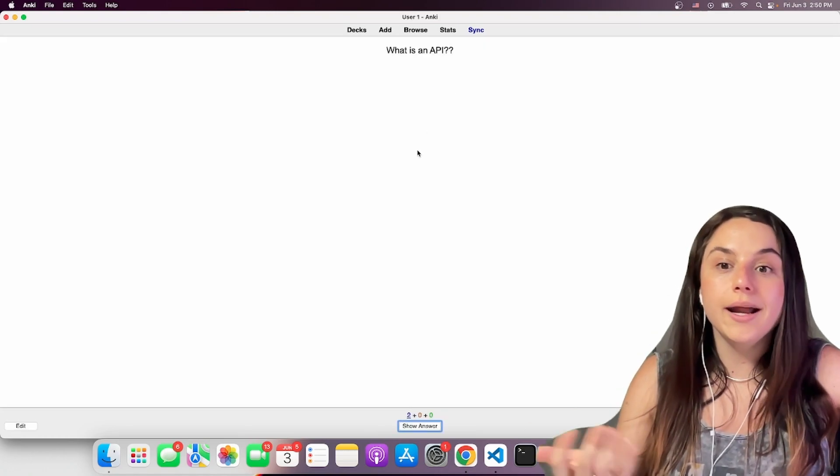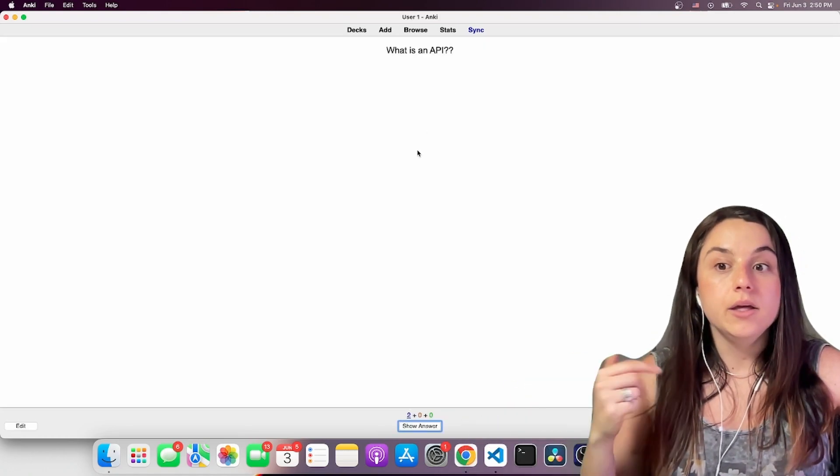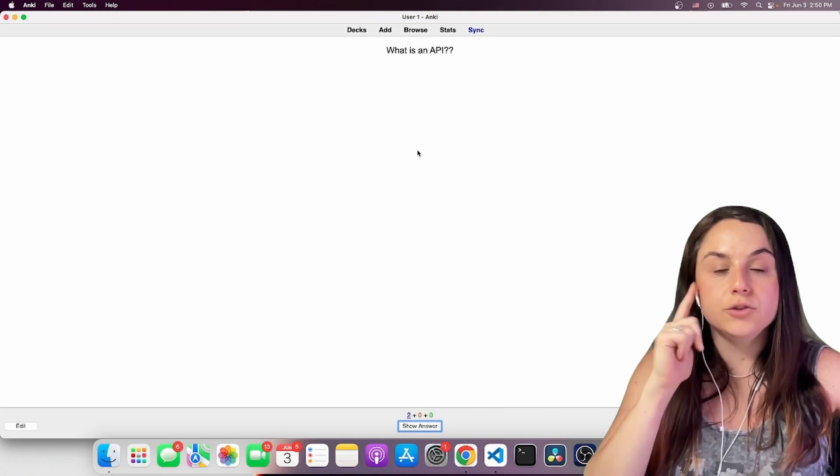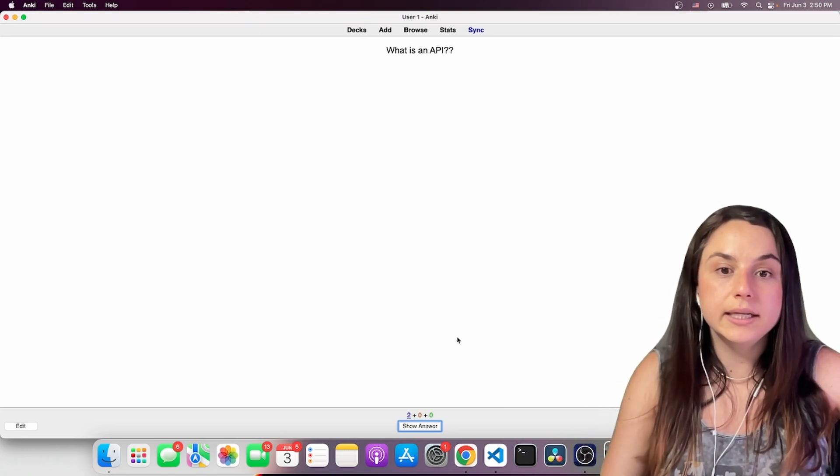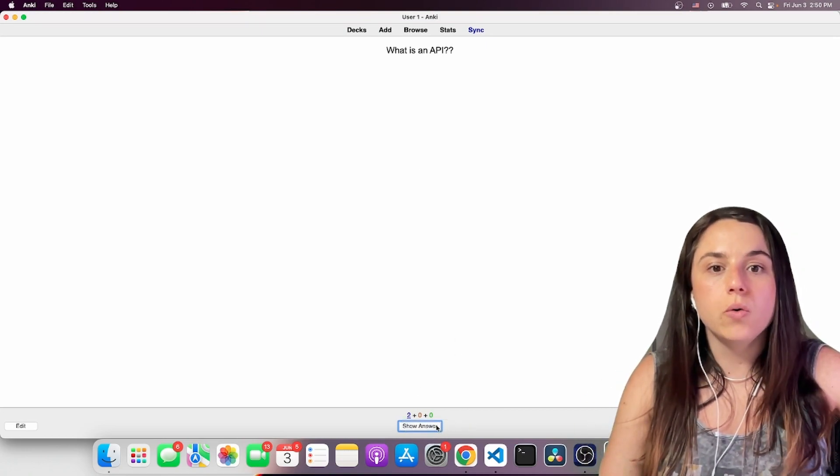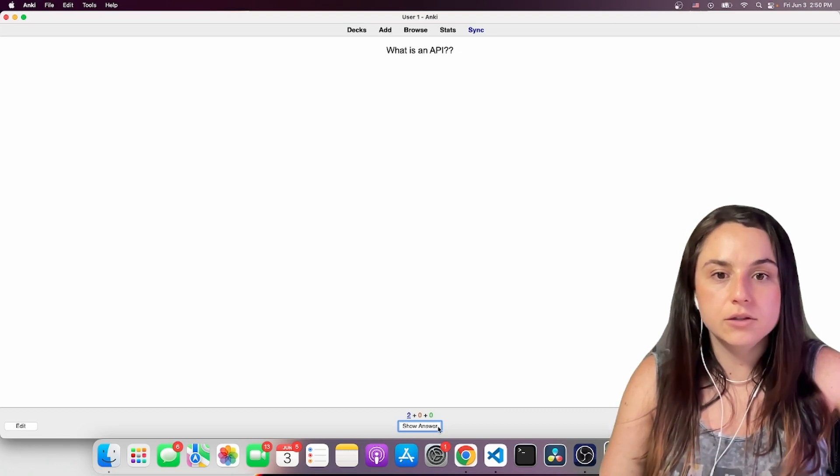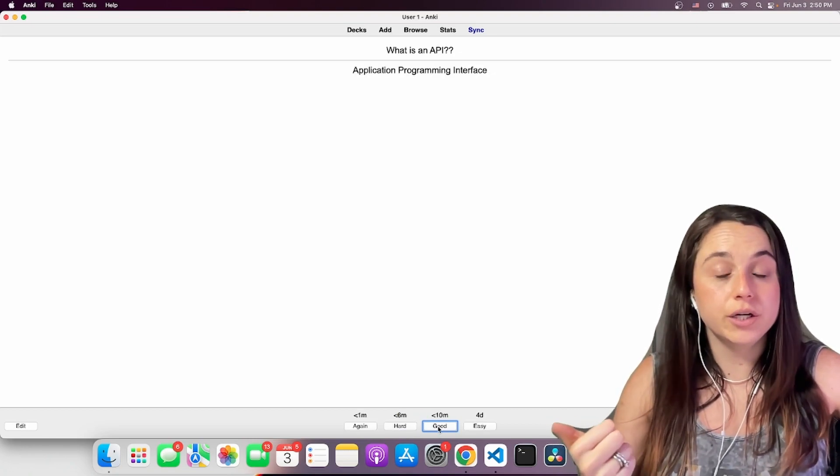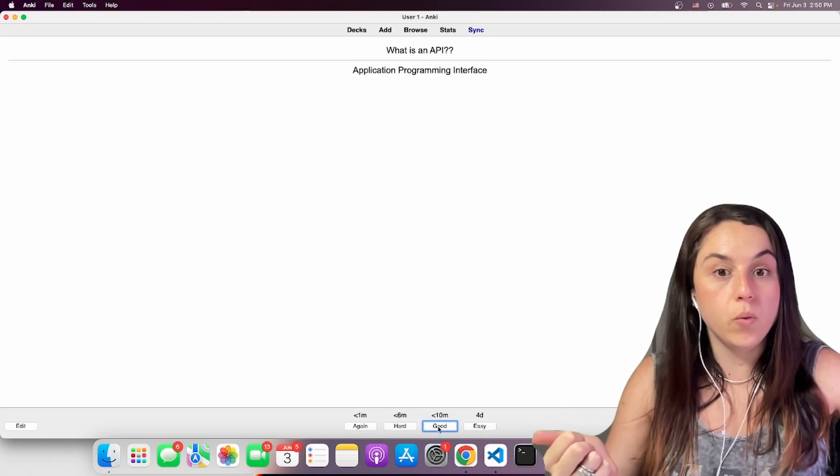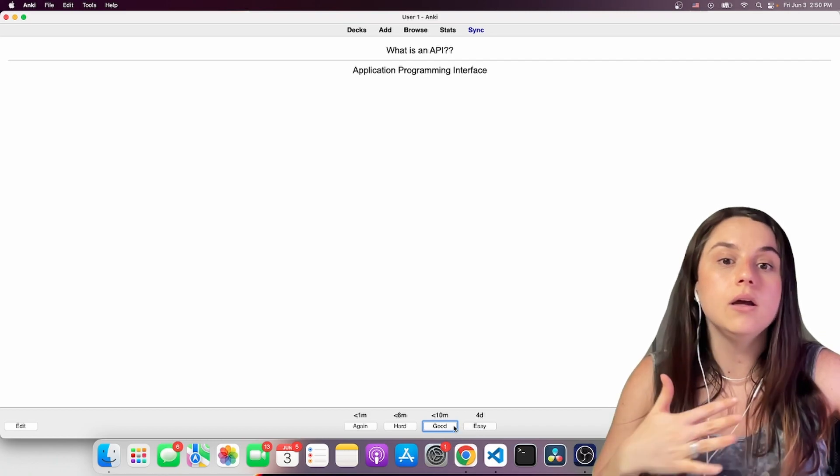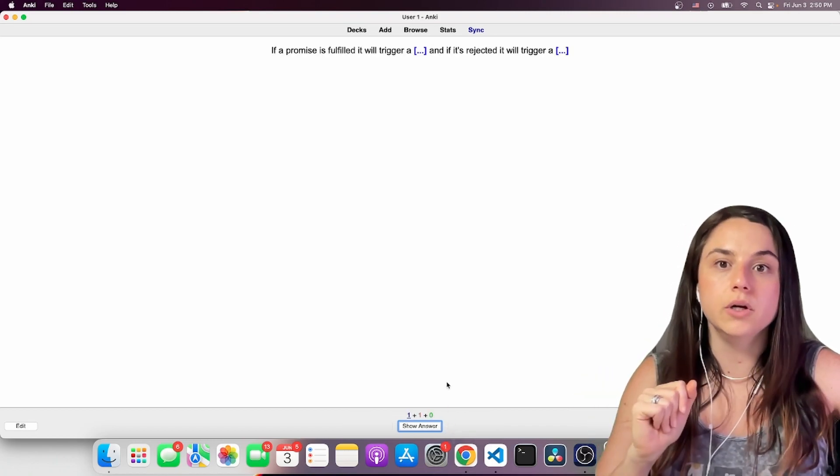So it's going to ask you, what is an API? You have to remember, try not to click show answer. So it's an application programming interface. You click good. Was it good? Was it too hard? Was it easy? For me, I would say it was good.